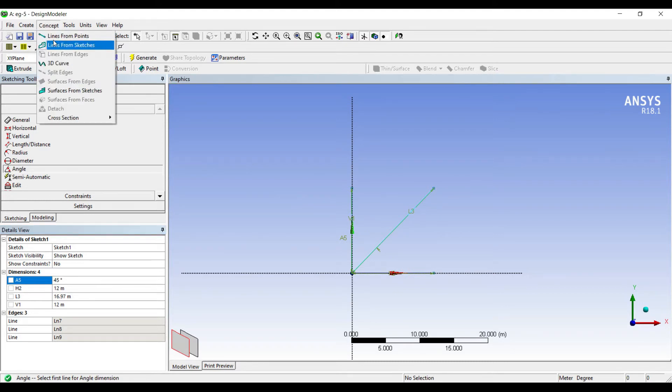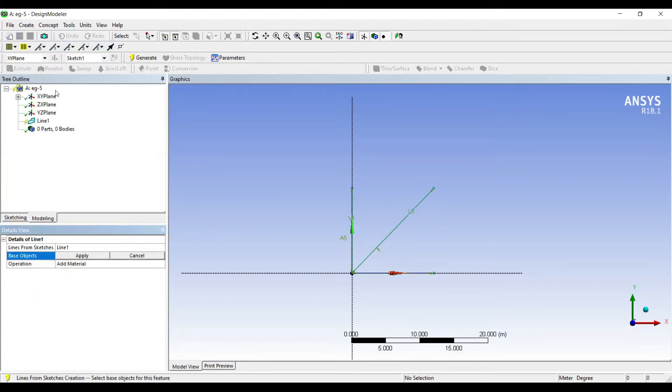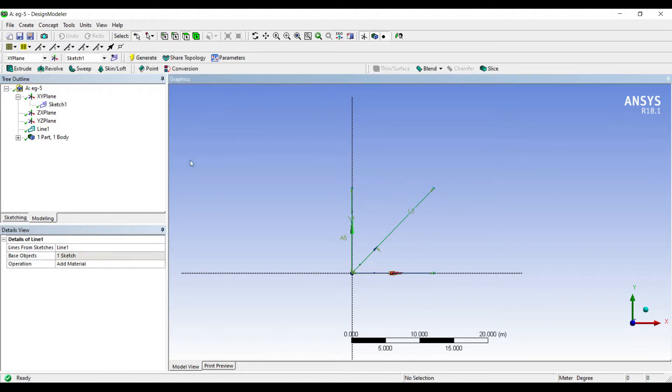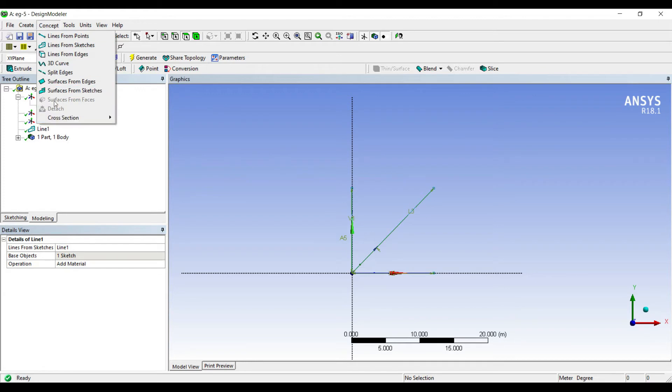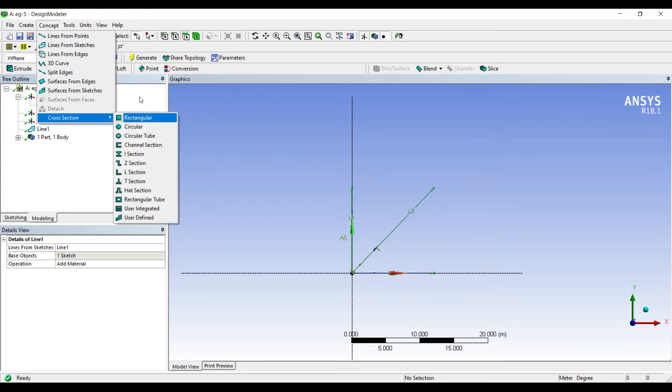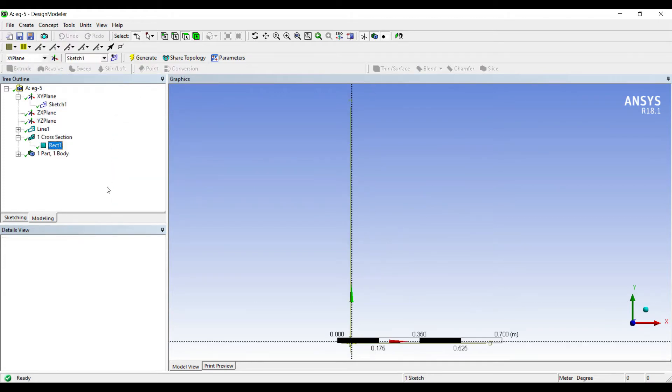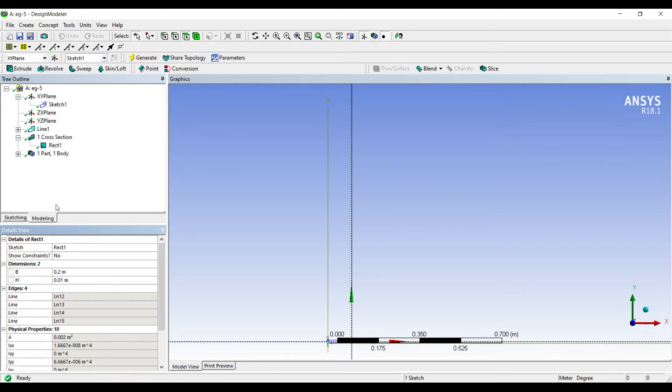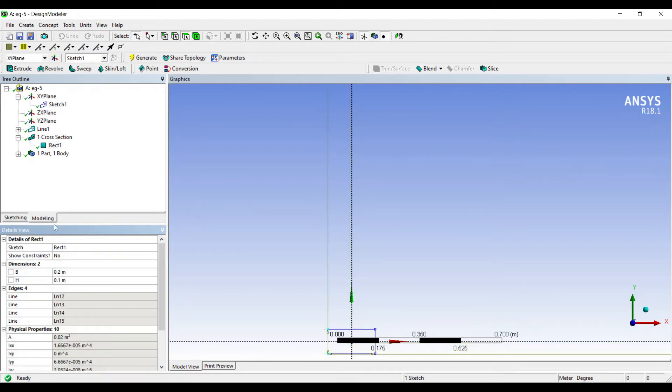Now I'll go to Concept, Lines from Sketches. I'll select Sketch 1, Apply, Generate. I'll go to Concept, Cross Section, Rectangular. I'll choose the breadth as 0.2 and the height as 0.1. The product is 0.02 meter square as it is given in the question.